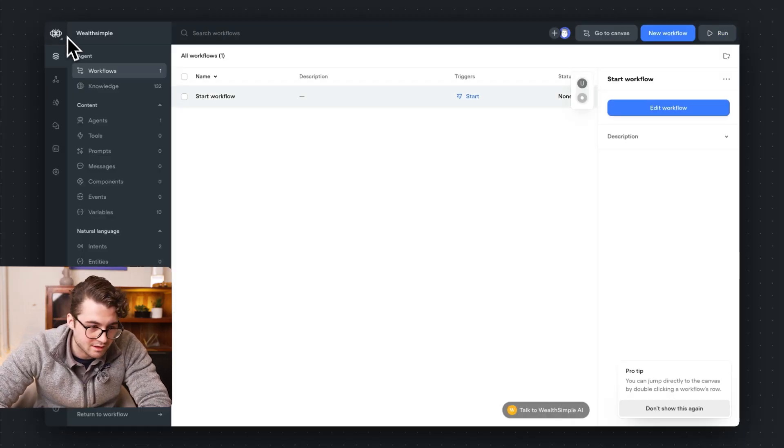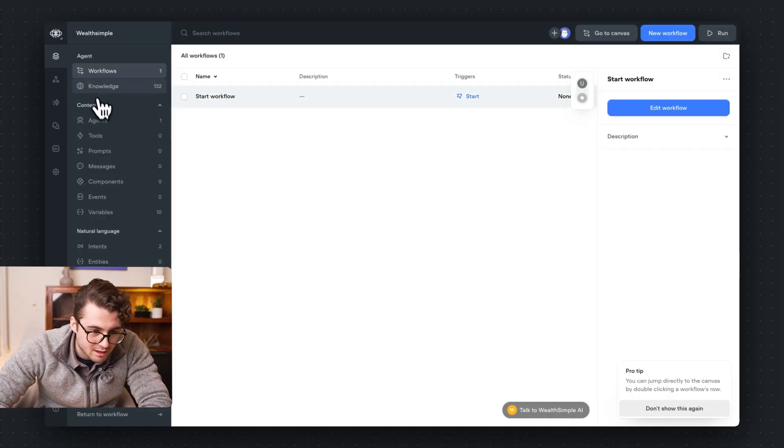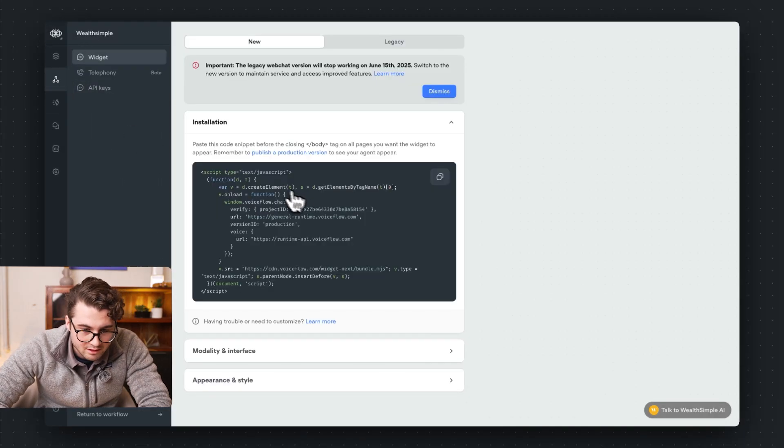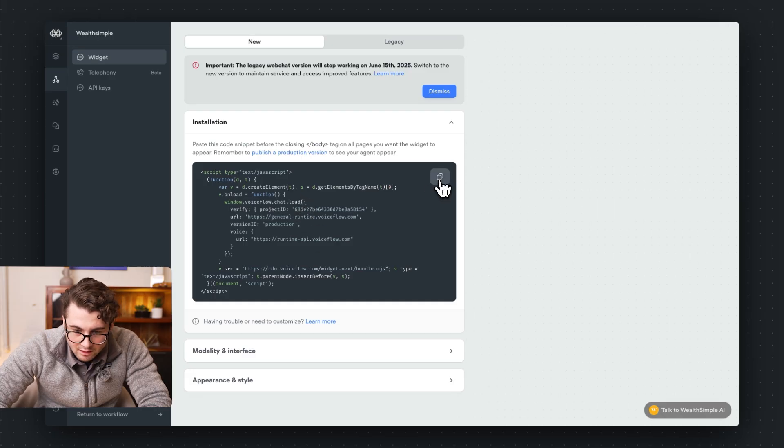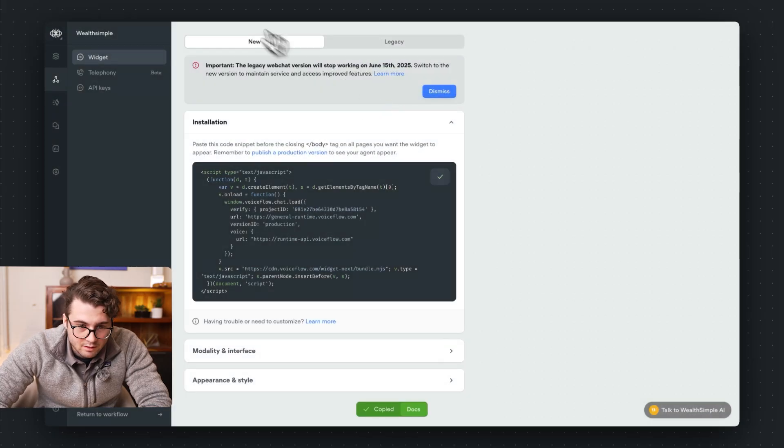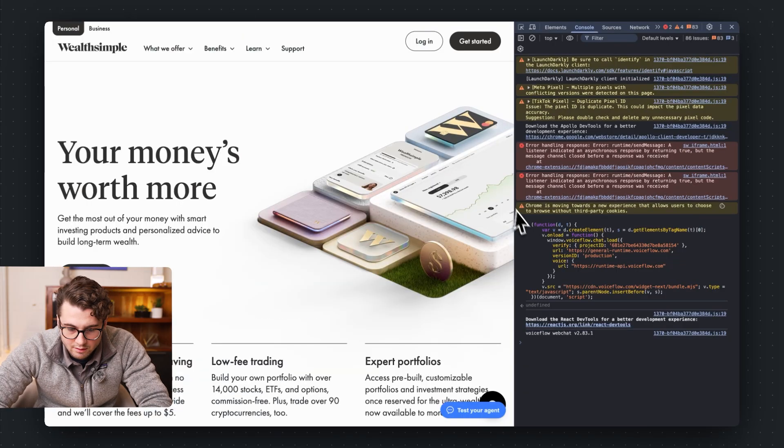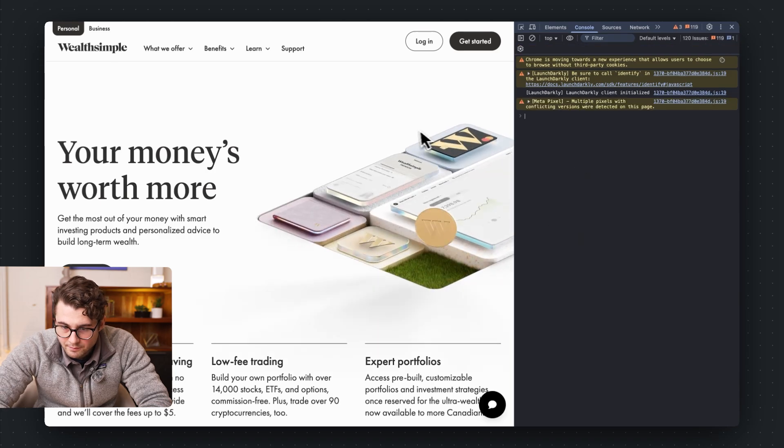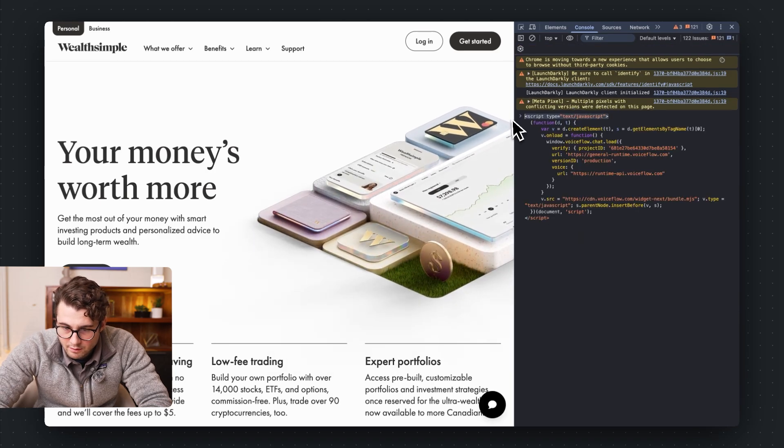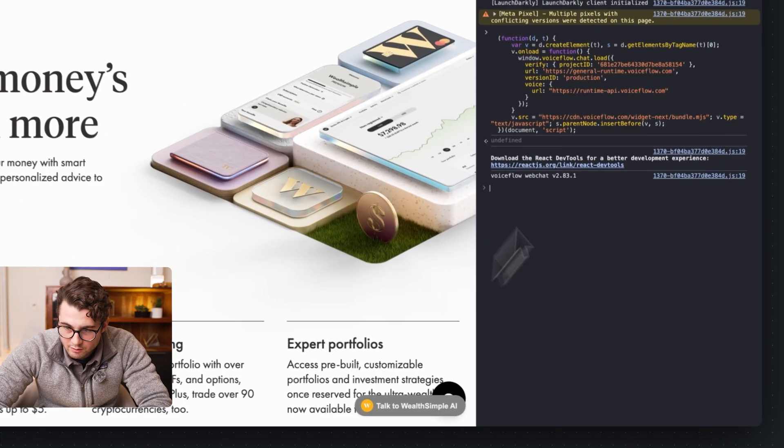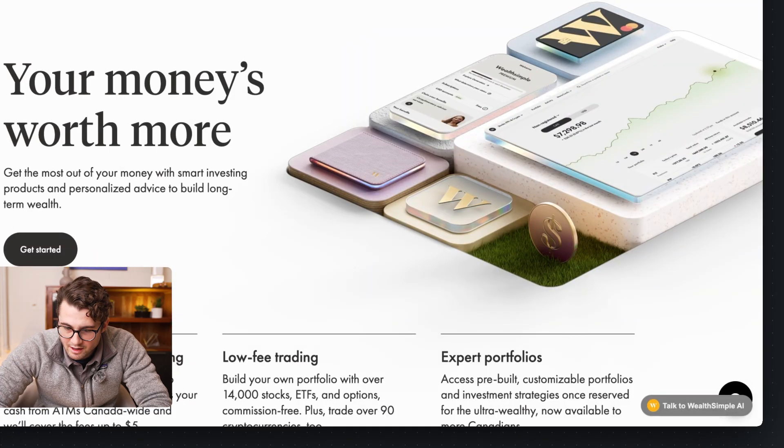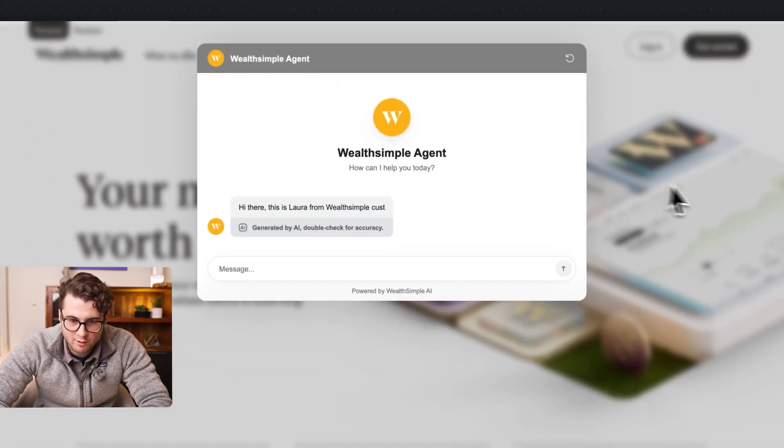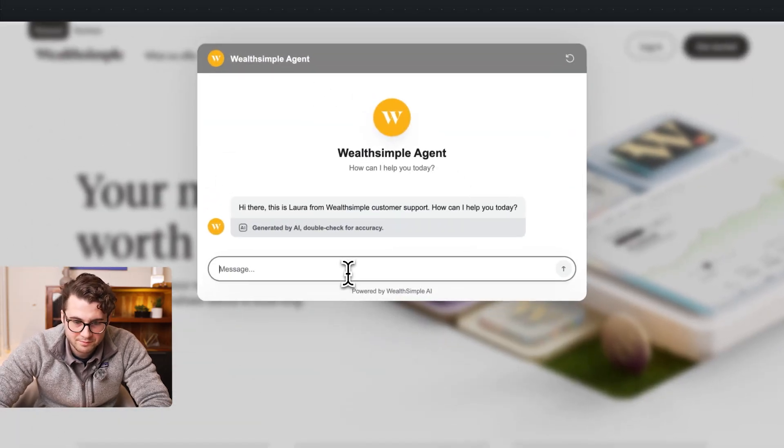Let's quickly get this embedded. I think we're going to be at like seven minutes potentially. Okay, so I'm going to copy this. I'm going to refresh this. Let's get this on here. Get rid of this. Get rid of this. There we go. Talk to Wealthsimple AI. Total popover mode. Agent complete.